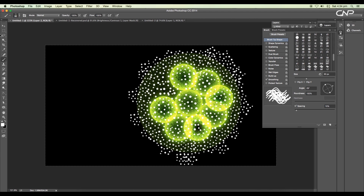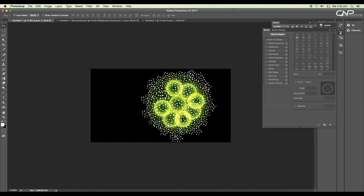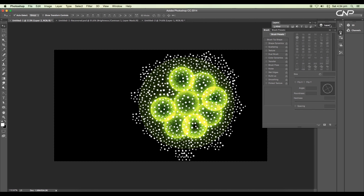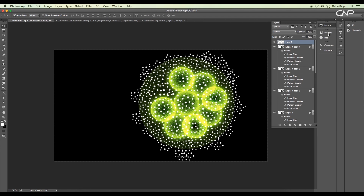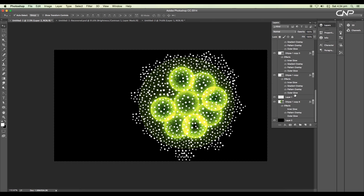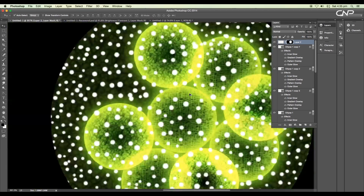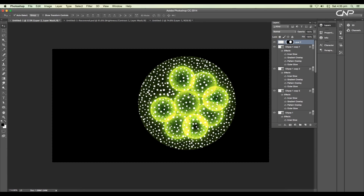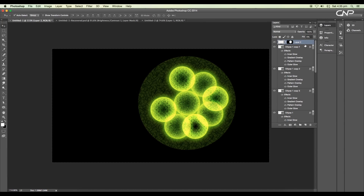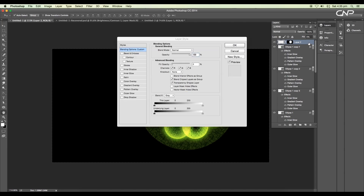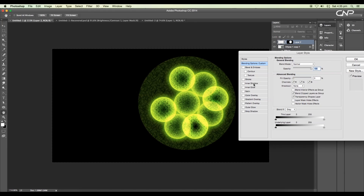Next, we'll mask out the extra particles which are outside the spherical region. With Command or Control pressed, click on the thumbnail of the bigger ellipse — this will create a selection of that area. Now select the particle layer and apply a mask. Next, we'll add a bubble effect to the layer, so open the layer style panel and apply inner shadow.